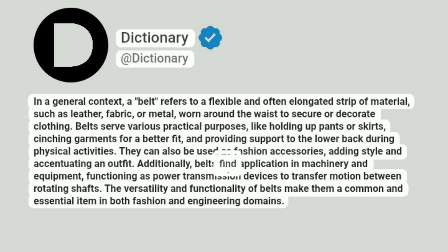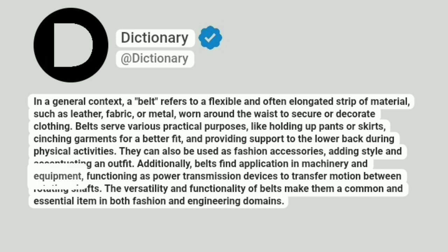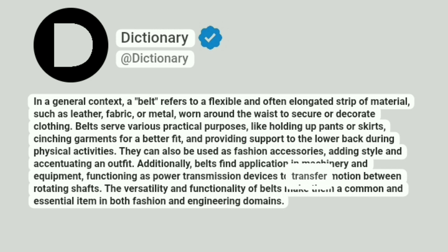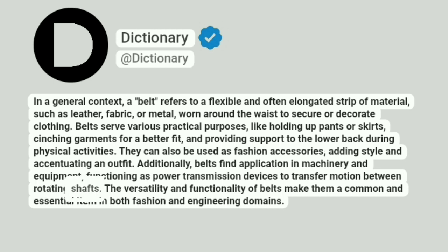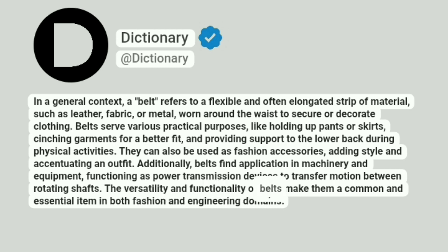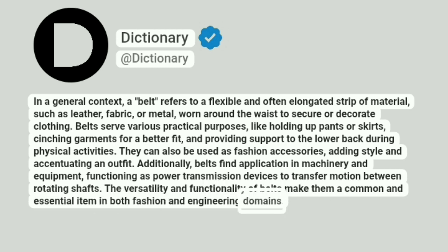Additionally, belts find application in machinery and equipment, functioning as power transmission devices to transfer motion between rotating shafts. The versatility and functionality of belts make them a common and essential item in both fashion and engineering domains.